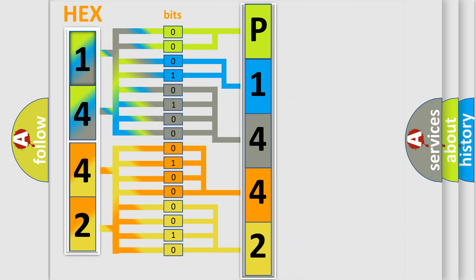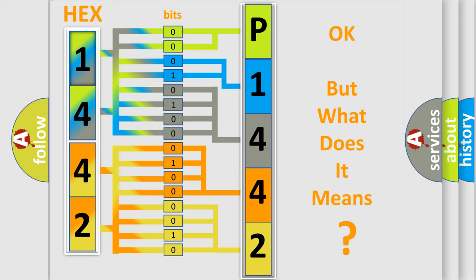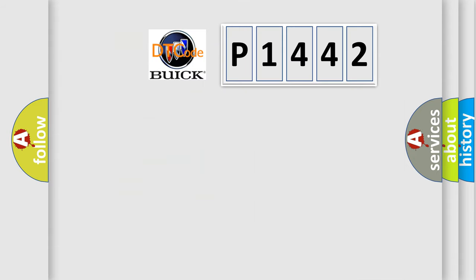We now know in what way the diagnostic tool translates the received information into a more comprehensible format. The number itself does not make sense to us if we cannot assign information about what it actually expresses. So, what does the diagnostic trouble code P1442 interpret specifically?